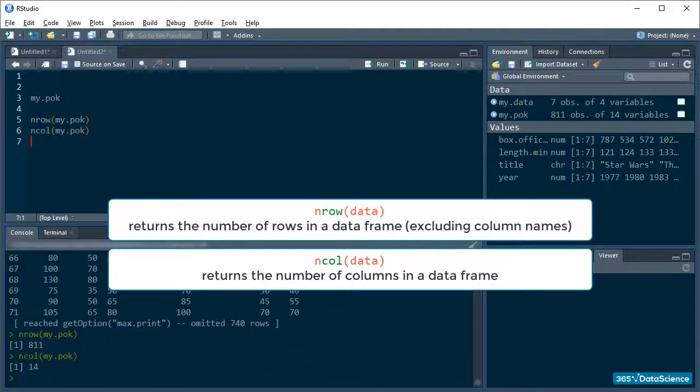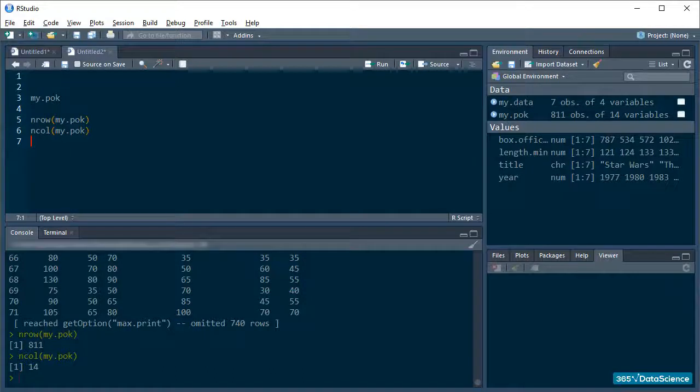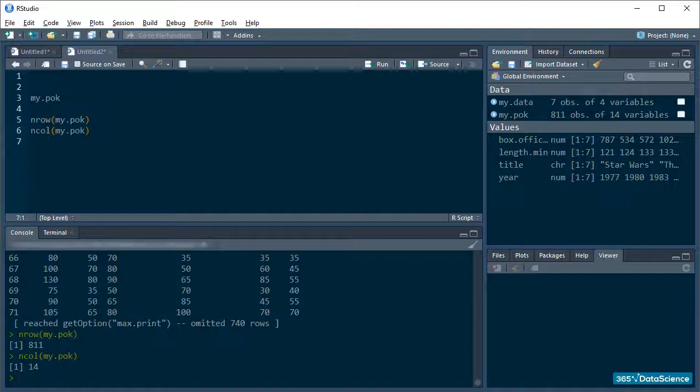So, our data has 811 observations and 14 variables. Now we have an idea of how large our current dataset is. And that is something.